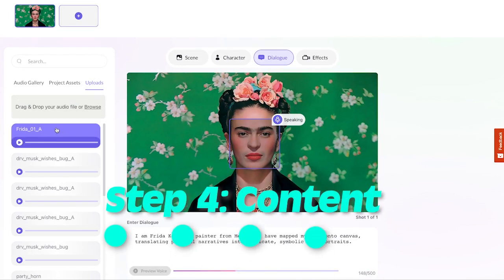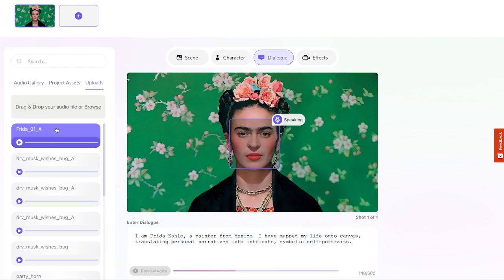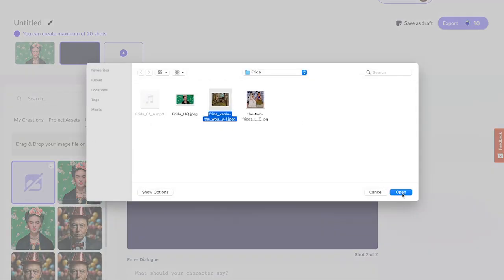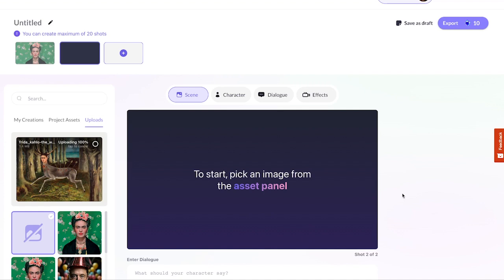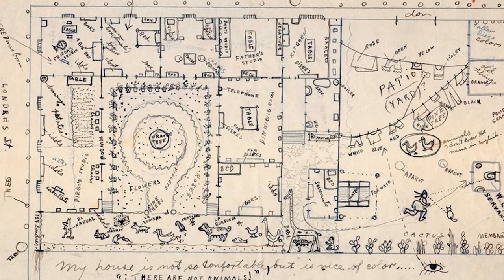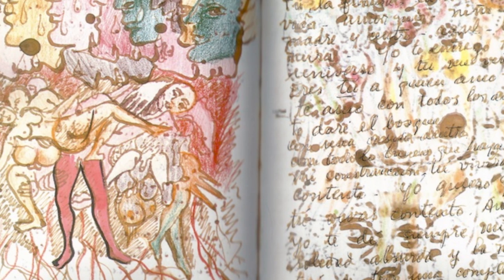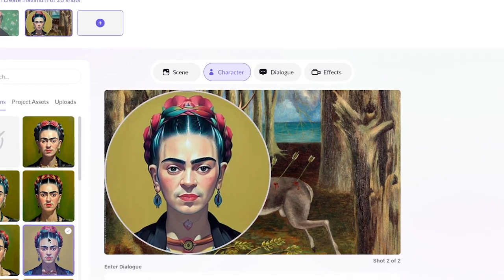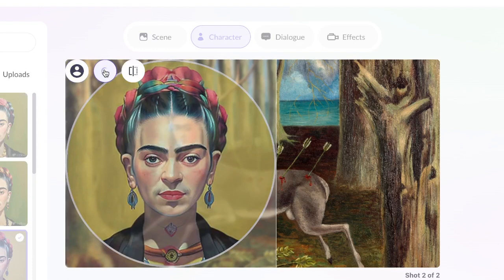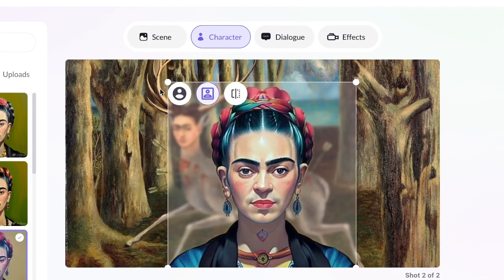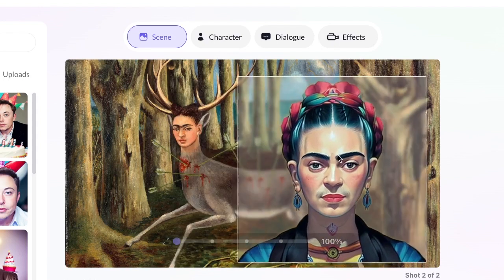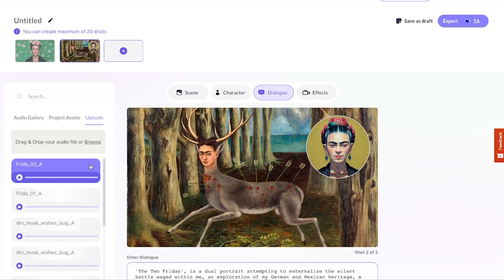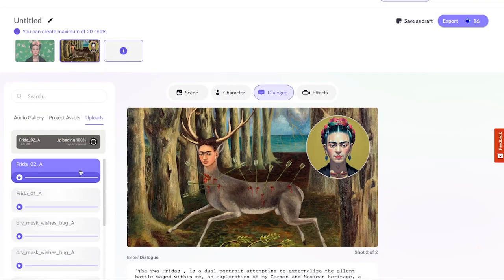Step four. Let's add some content. I'm going to use one of Frida's paintings — it is her work she should talk about, after all. Click the plus icon to add a new shot. Follow the same steps to upload and position the image. Use any image you need: portraits, diagrams, photos — anything to enrich your content. This time, Frida is supposed to speak about her painting. In the character tab, I'll select one of the portraits we created before in the Image Studio. If you like, you can remove the background and make her a part of the scene. But because she's already in the painting, a head in a circle will work better. Move and scale the character as needed. Now paste the text and choose a voice, or upload your own voiceover following the steps from the previous shot.